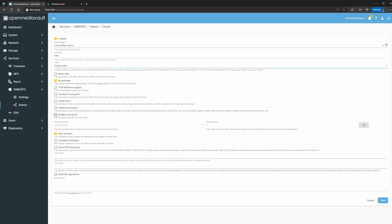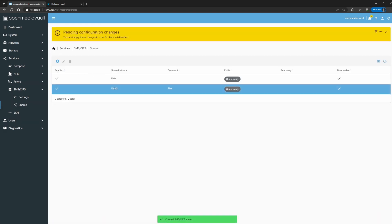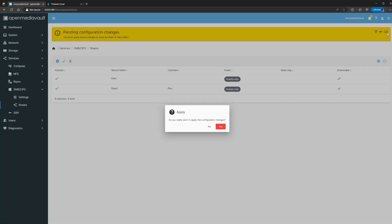Here, recycling bin — that's in case you have sensitive files and if someone deletes them you want to make sure you can recover them. You can enable this option. I'm not going to enable that because they're just movies or TV shows. Let's go ahead and save. Now we have a data2 folder.